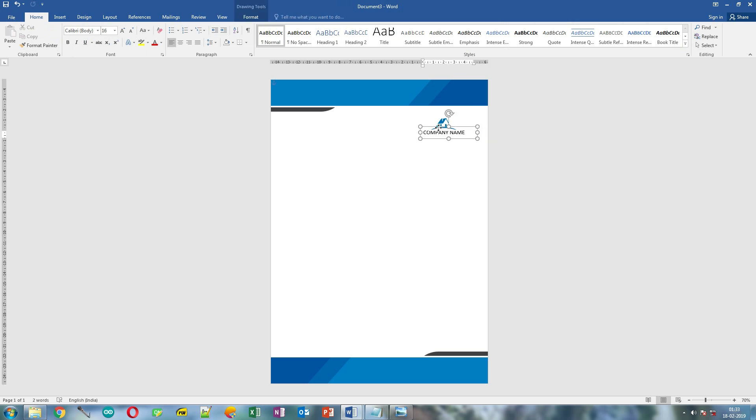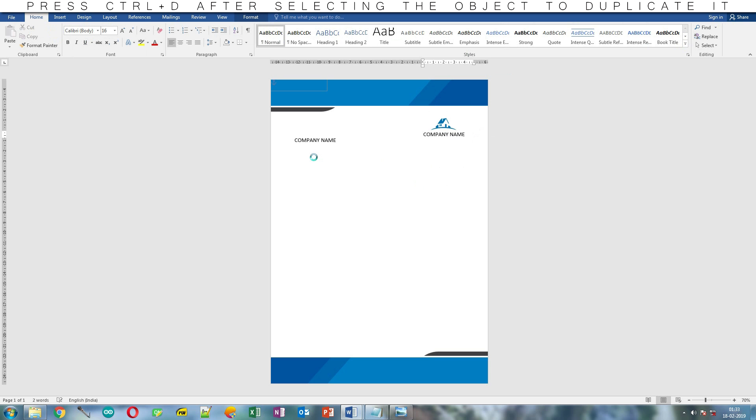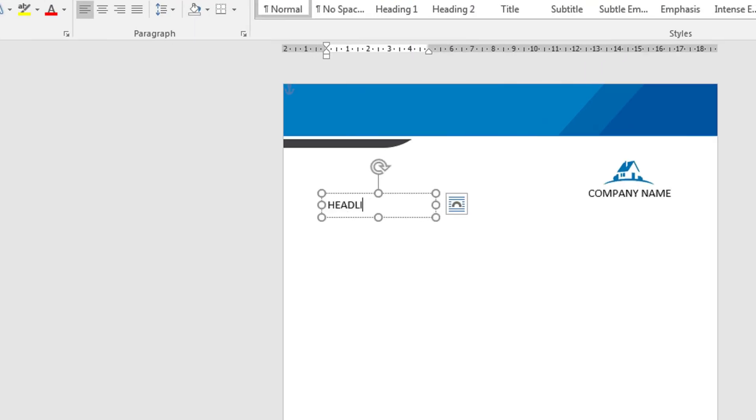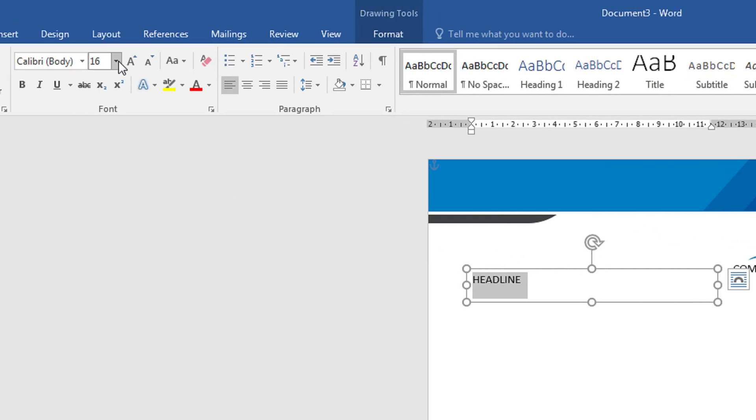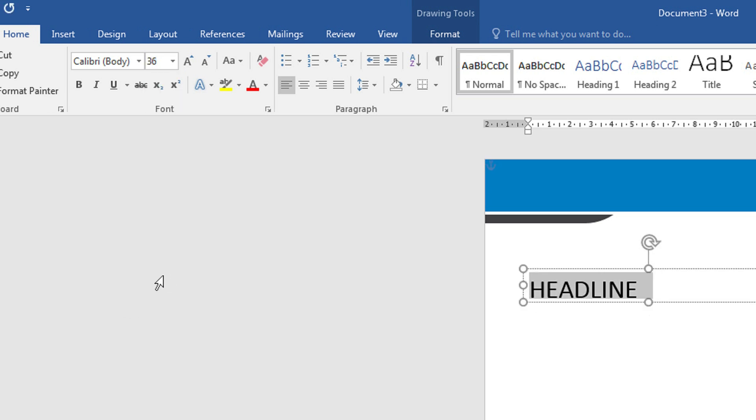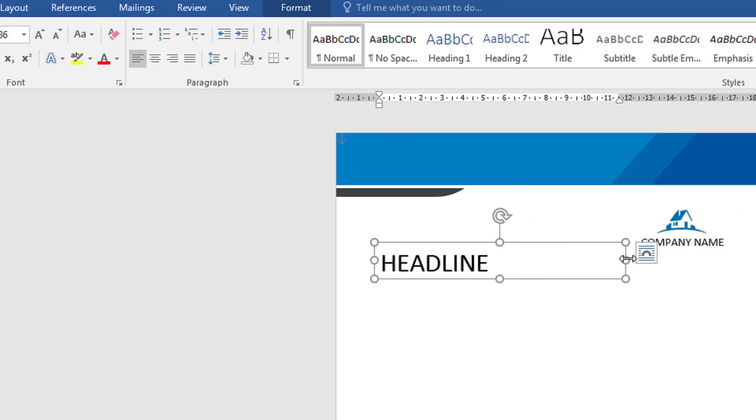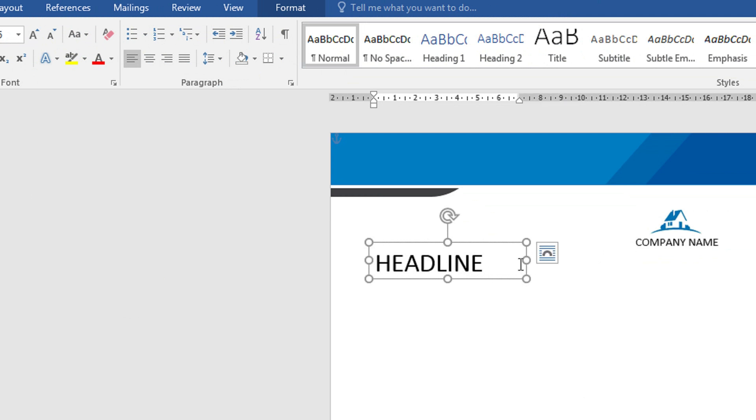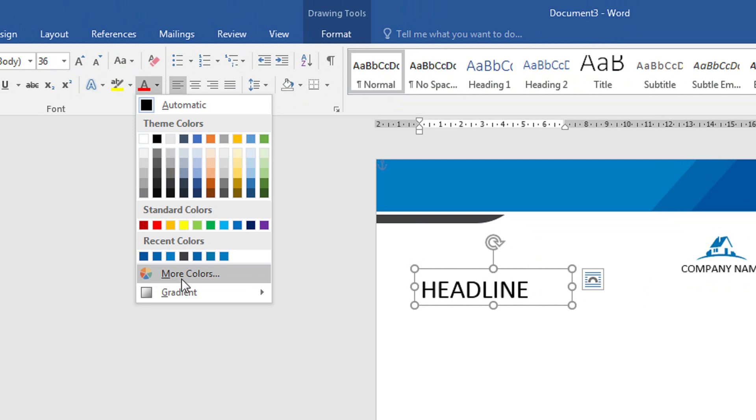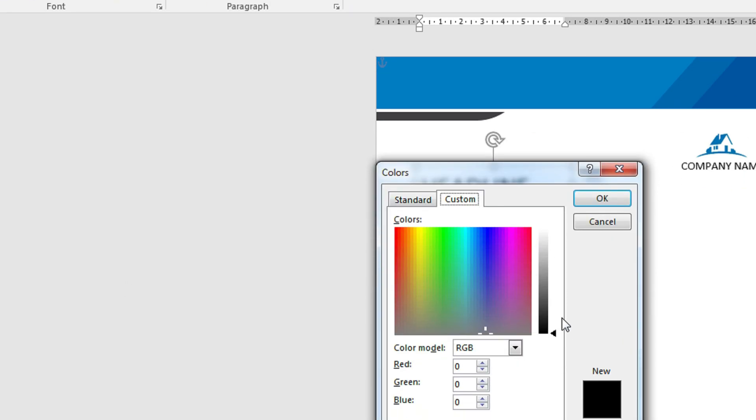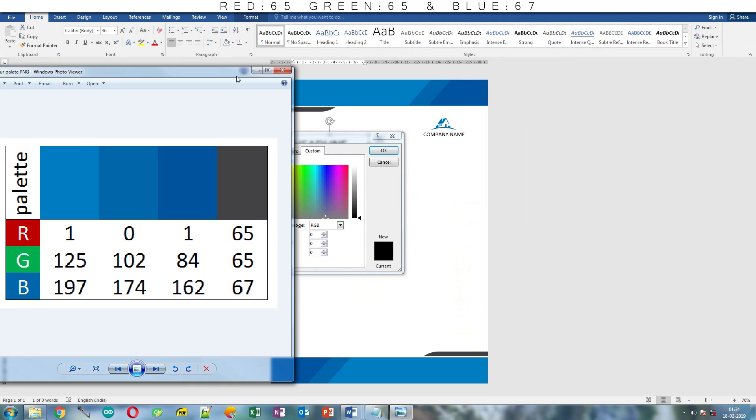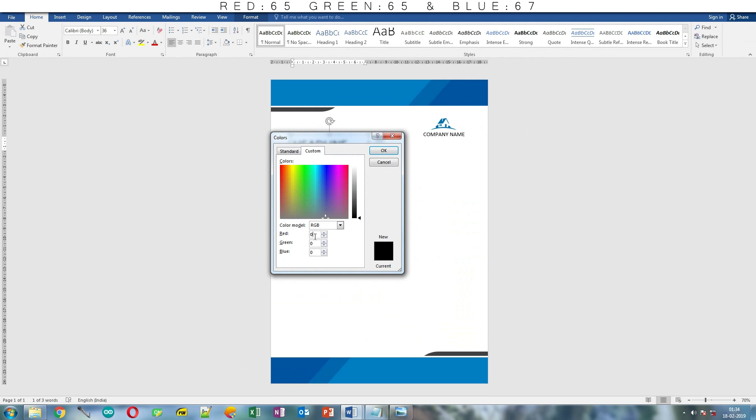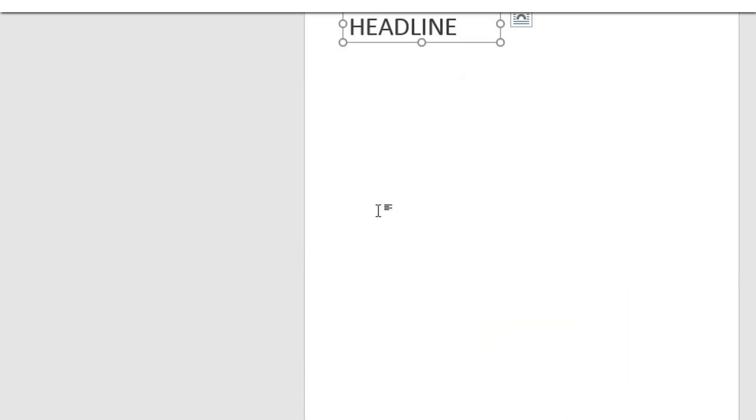Instead of creating another text box, you can duplicate the company name text box by holding Ctrl key while dragging it, or you can press Ctrl plus D after selecting. Now change the text to headline. This will be your original headline. Now select the headline and change its font size to 36. Also change its color by clicking this arrow, click more color and custom color. Now let's open the color palette and use this light gray color. For that type 65 for red, 65 for green, and blue will be 67. Click OK or press enter.